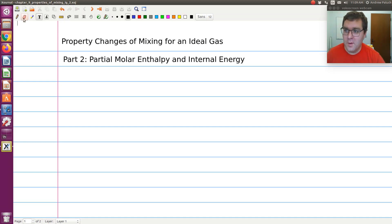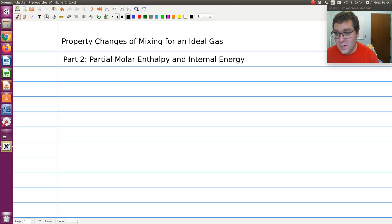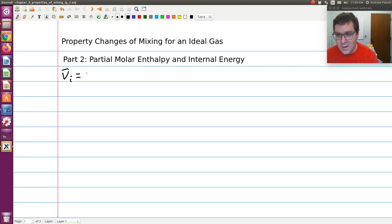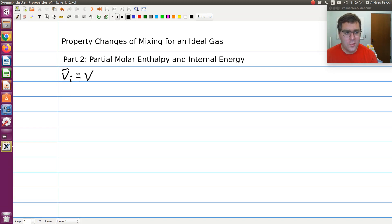Just to recap from the last screencast, because it's going to be useful and important here: we found that the partial molar volume of species I in an ideal gas mixture is just equal to the molar volume. We also introduced the concept of partial pressure.